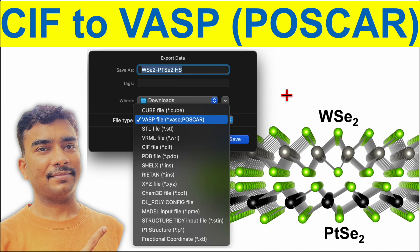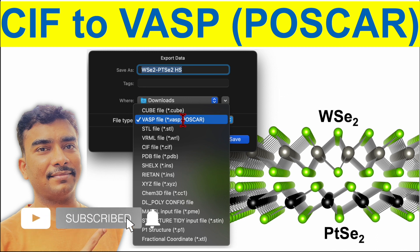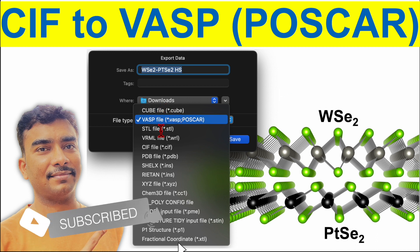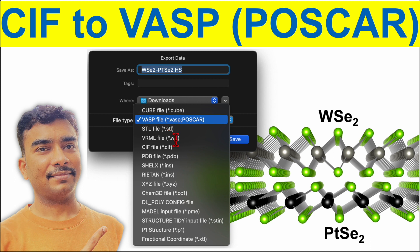In this video I will show you how to save a CIF file to VASP file, that's POSCAR, by using Vista software. Not only VASP file, you can also save in cube file, STL file, VRML file, CIF file, PDF file, and many other different types of files.